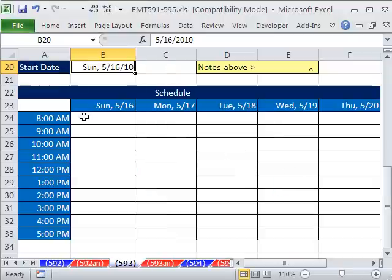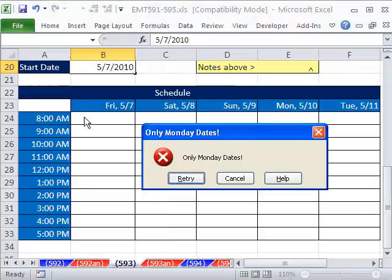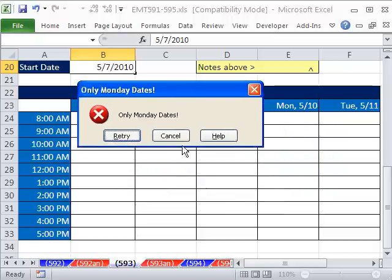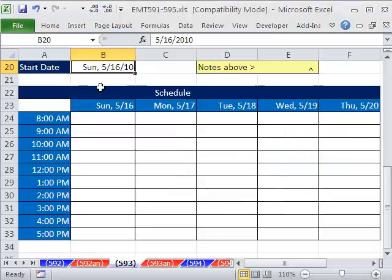Now when I put today's date in, 5-7, it says no way, only Monday dates. So I'm going to put a Monday date, right?